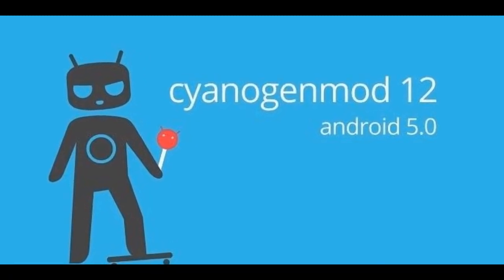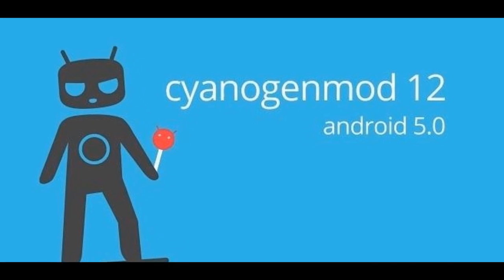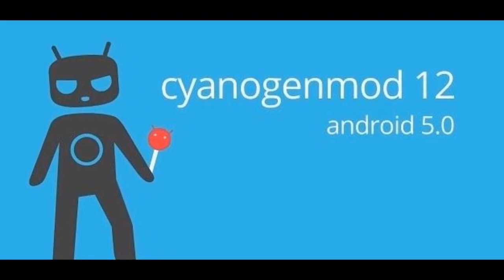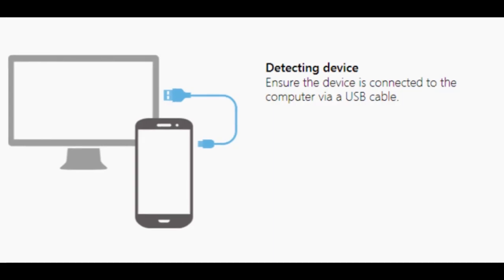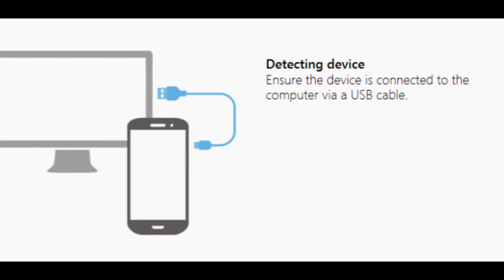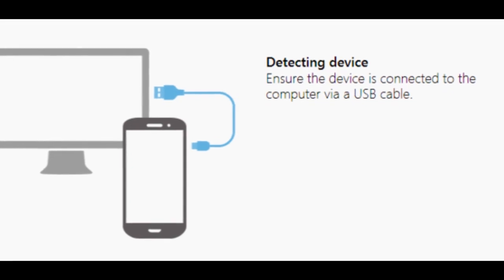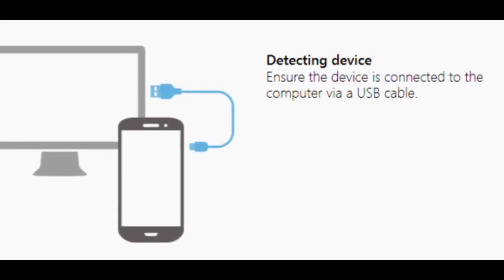Download CyanogenMod Unofficial Android 5.0 Lollipop CM12 Custom ROM and Google Apps onto your PC. Step 2: Connect Sony Xperia Z1 to PC via USB cord.